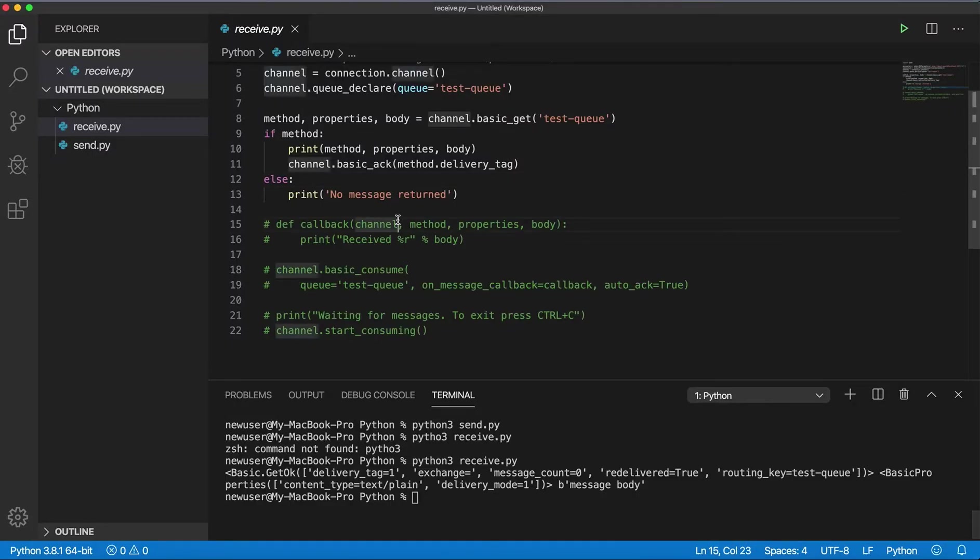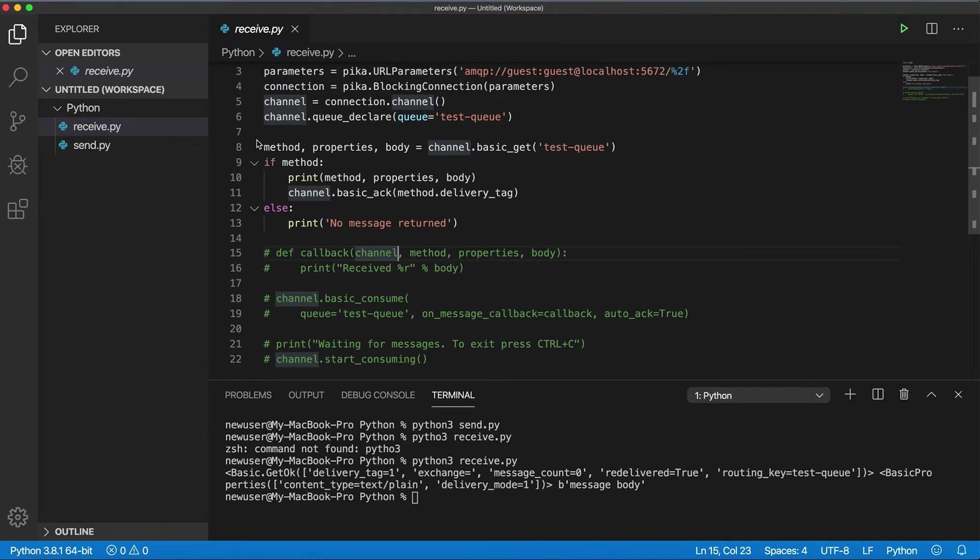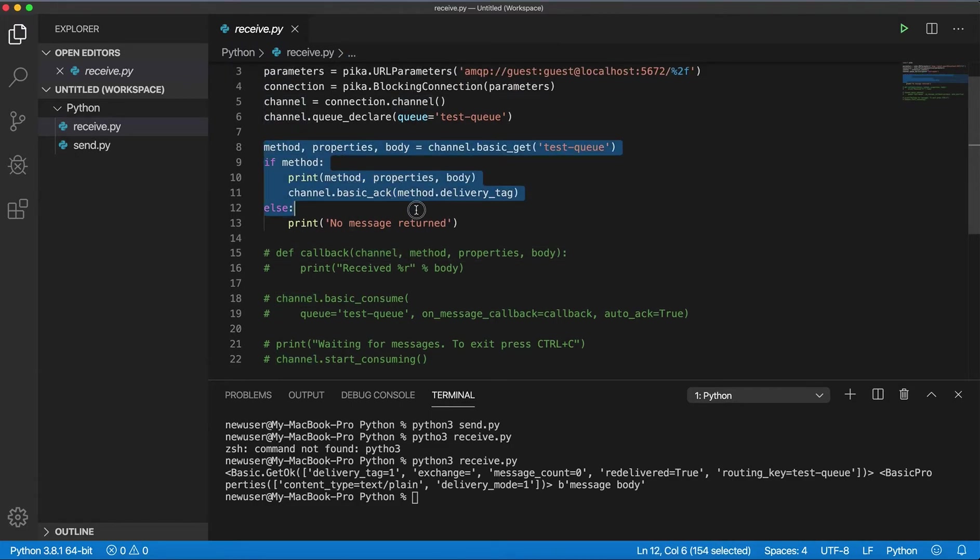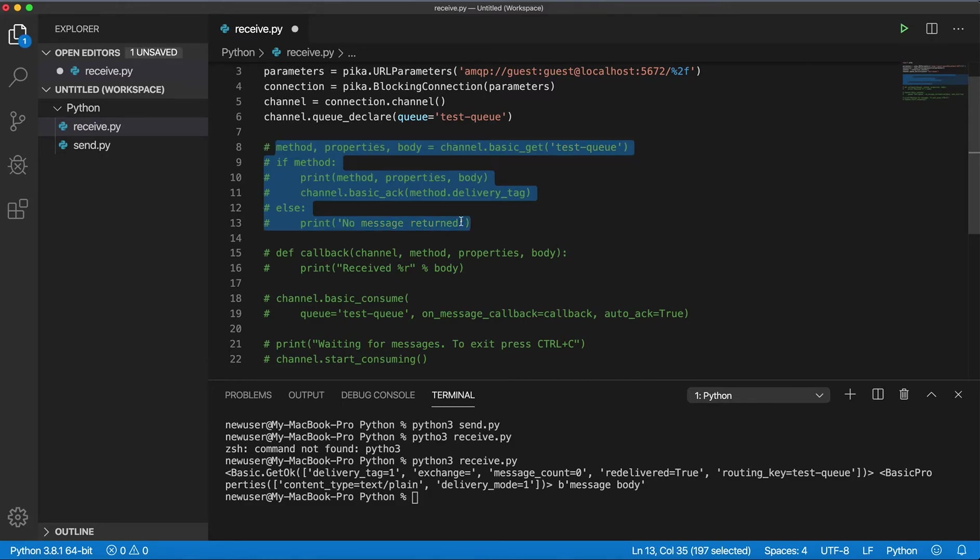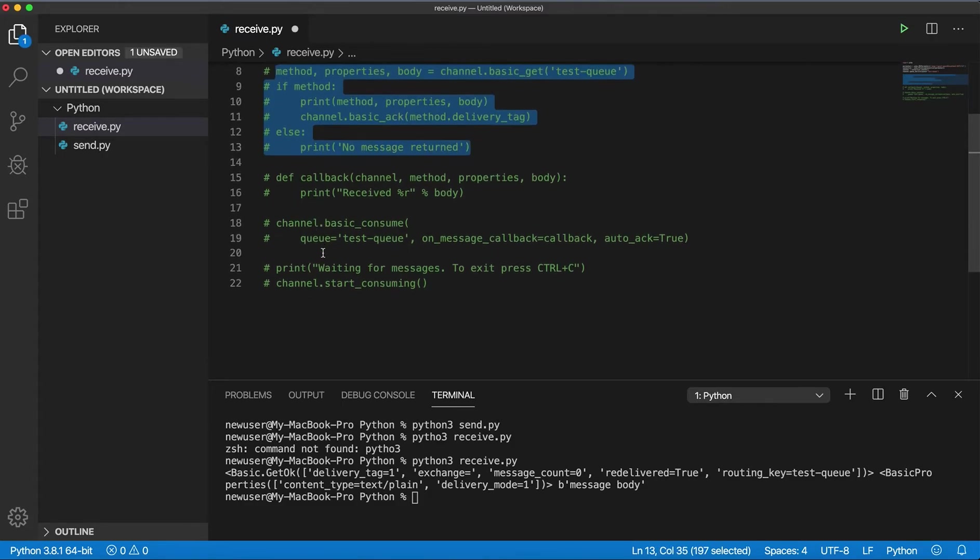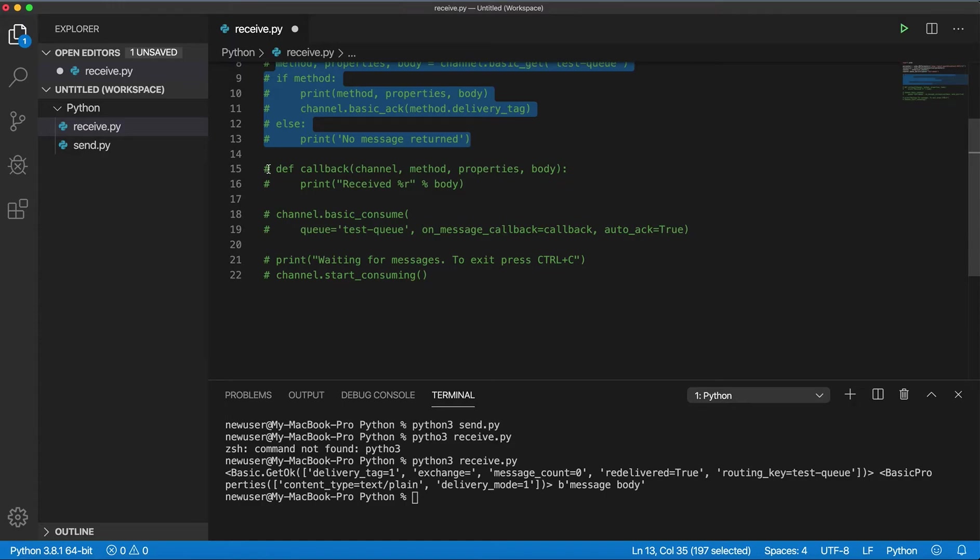I'll go back and I'll comment out this part where I'm using basic_get. Comment out this and I have here another way of getting messages from the queue.